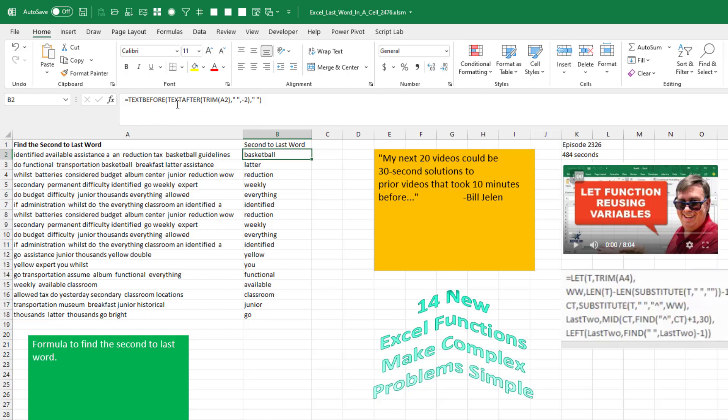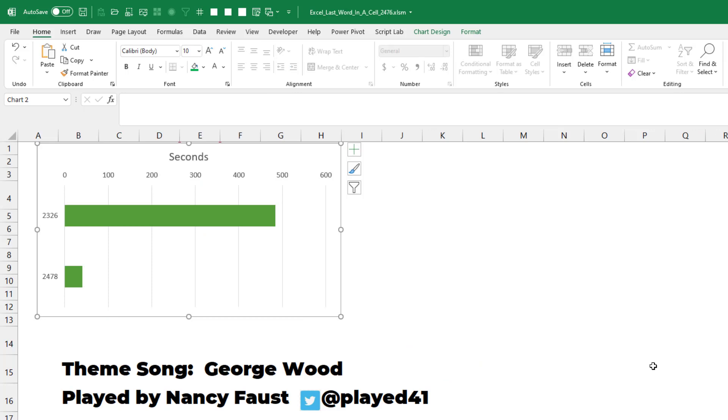A little confusing, but not as confusing as episode 2326 that took 484 seconds. Well, hey, I want to thank you for stopping by. We'll see you next time for another netcast from MrExcel.